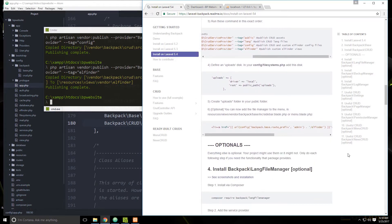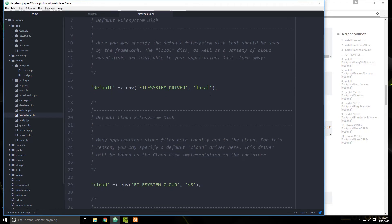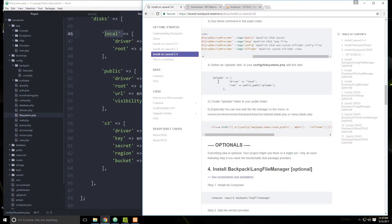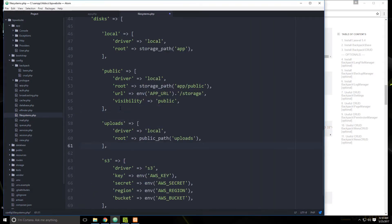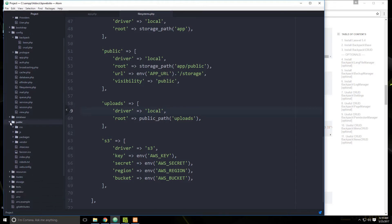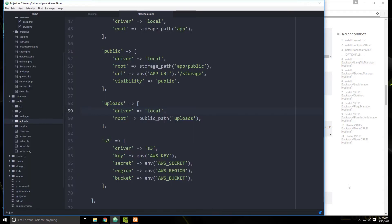We need a folder to allow us to upload files. Open up config/filesystems.php and go down to the disks section — we have disks for local, public, and Amazon S3. We're going to add a new disk inside that array, which uses the public path and a folder called uploads. Save this, then go to the public folder and create a new folder called uploads — that's where all uploads will go.